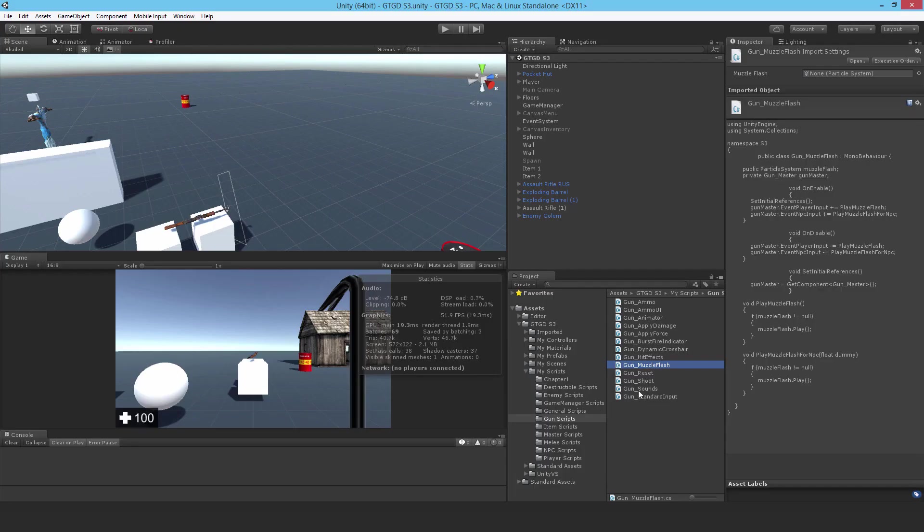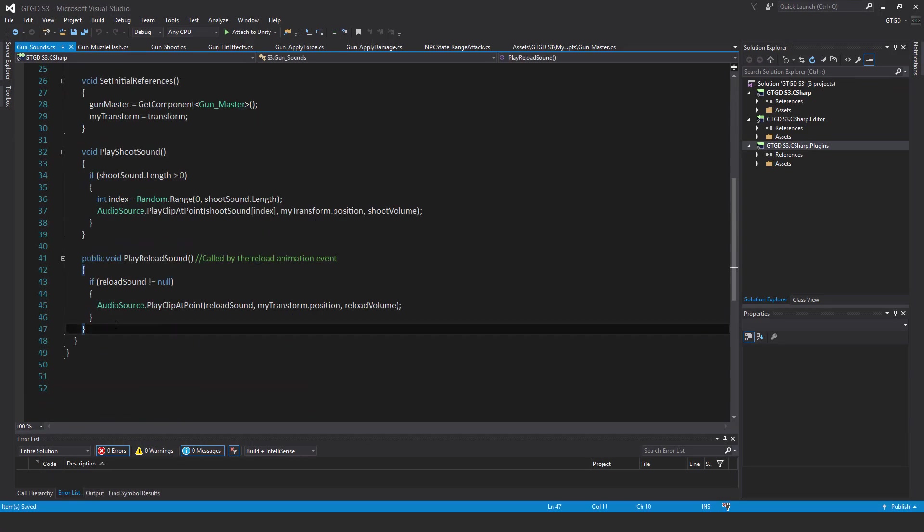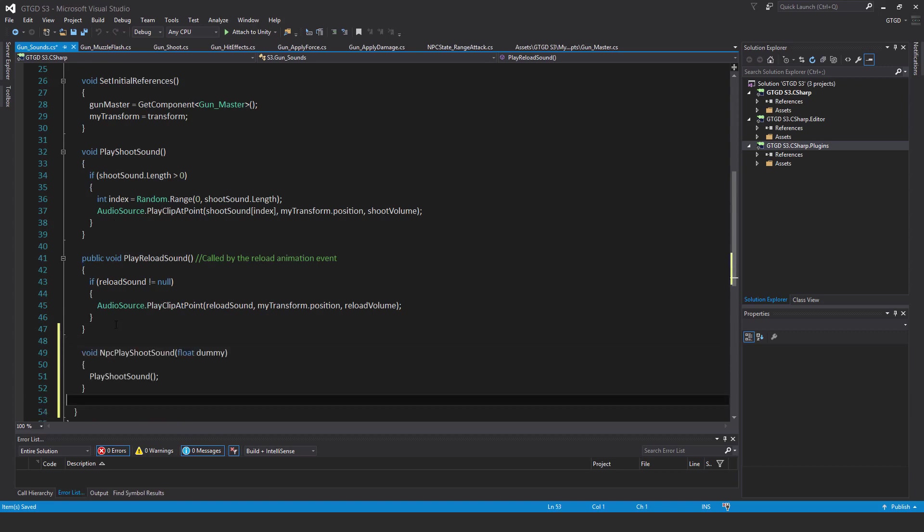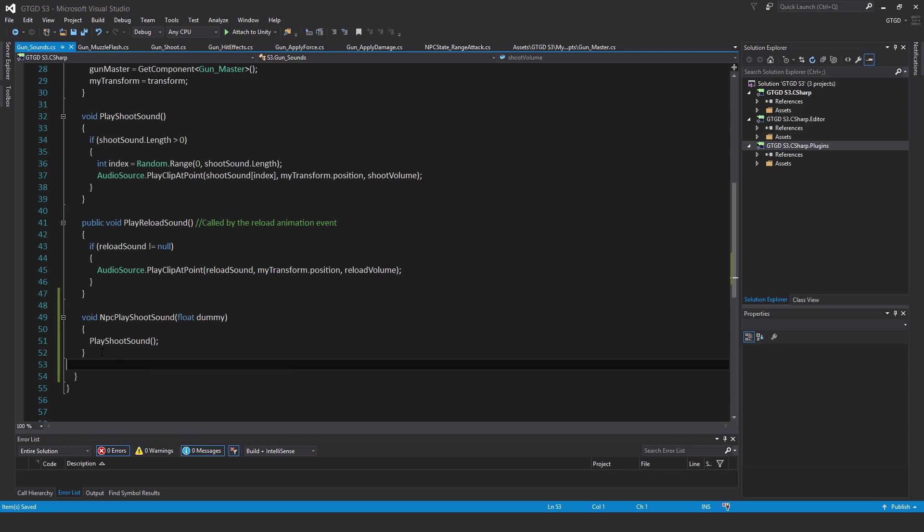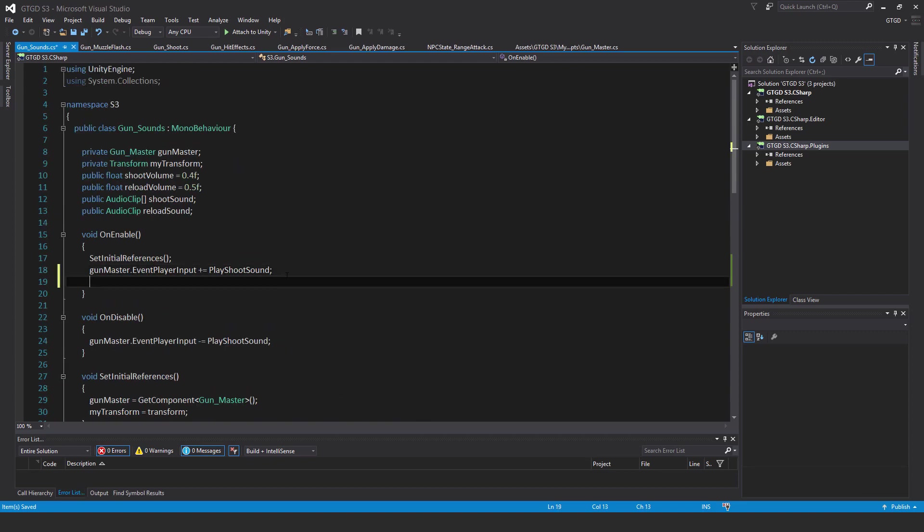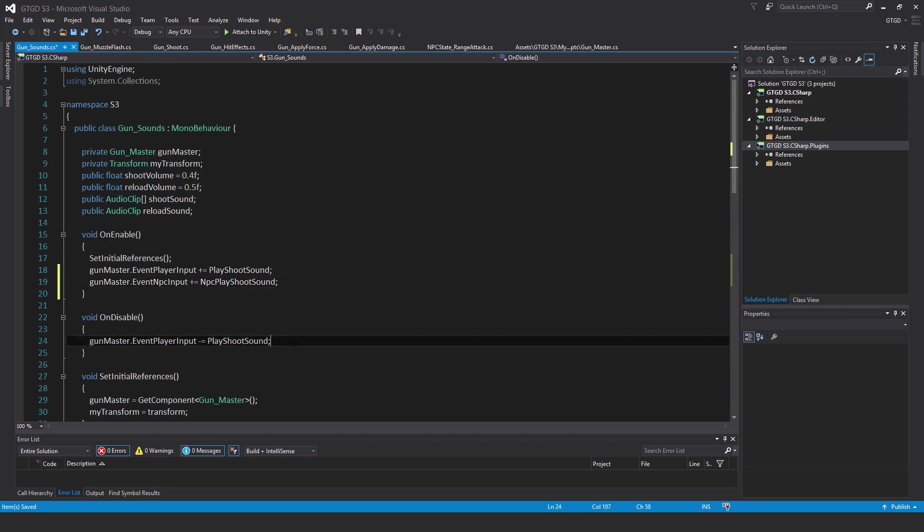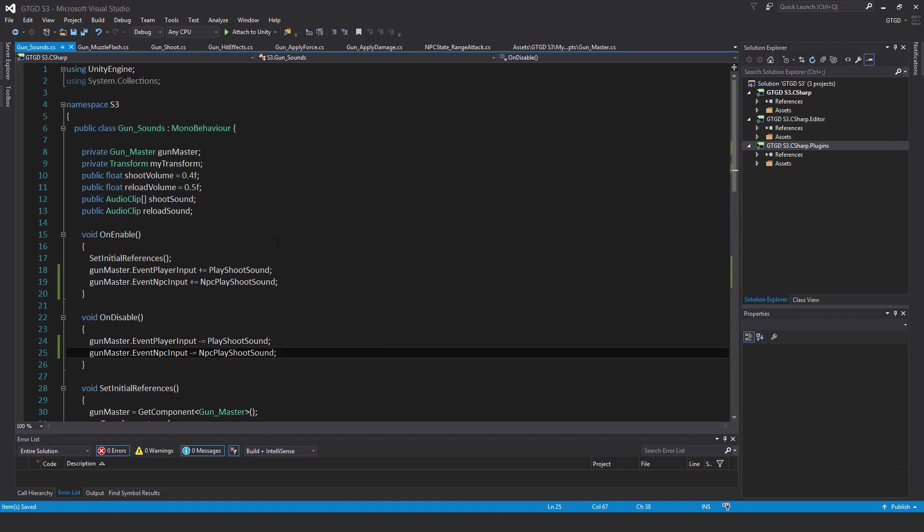Next, I'll edit the gun sound script. In this too, I will add a new method at the end: void NPC play shoot sound. Again, pass in float dummy, because of the event it's going to subscribe to. Then just call play shoot sound, that method up here. That'll cause sound to play when the NPC fires the gun. Now subscribe: gun master dot event NPC input plus equal NPC play shoot sound. And of course, the corresponding unsubscribe in the on disable method. That's that. Now the NPC when they shoot, it'll result in sound being played.